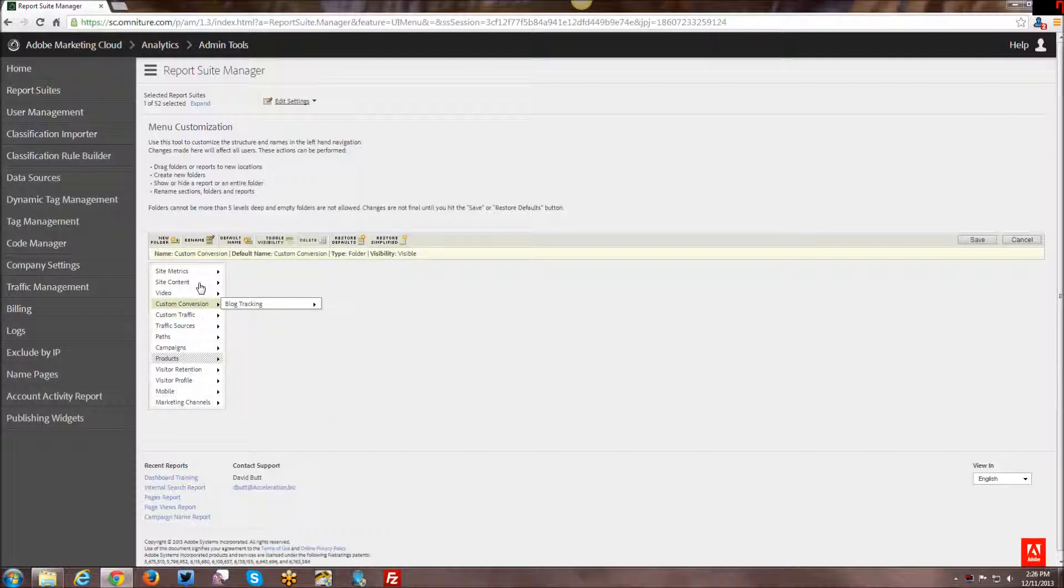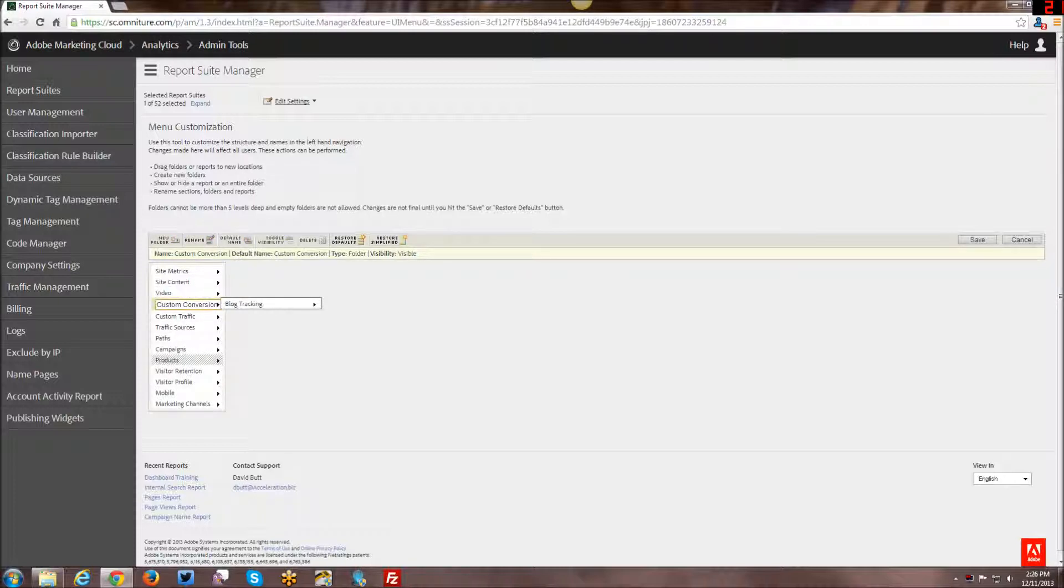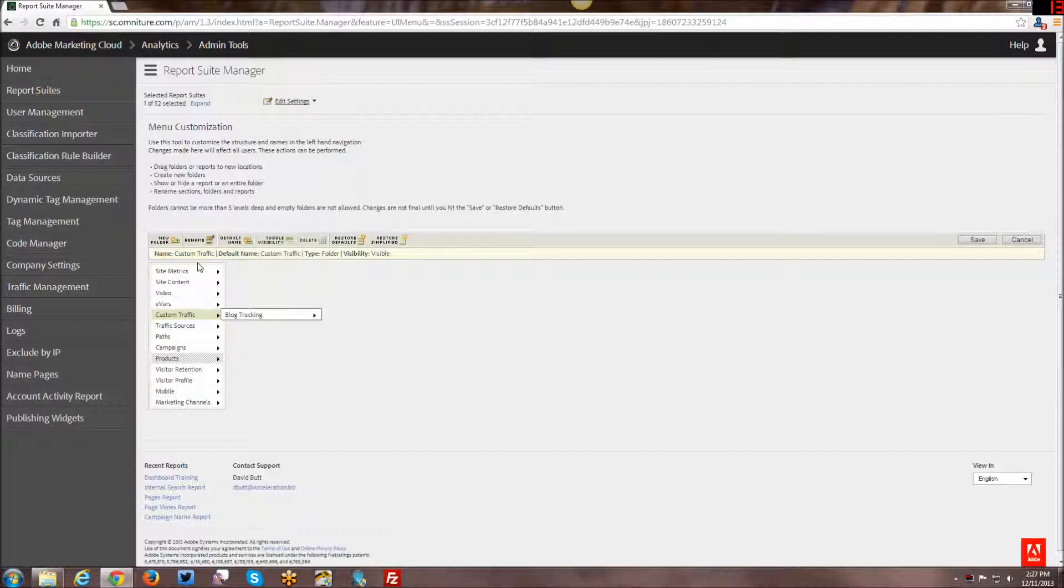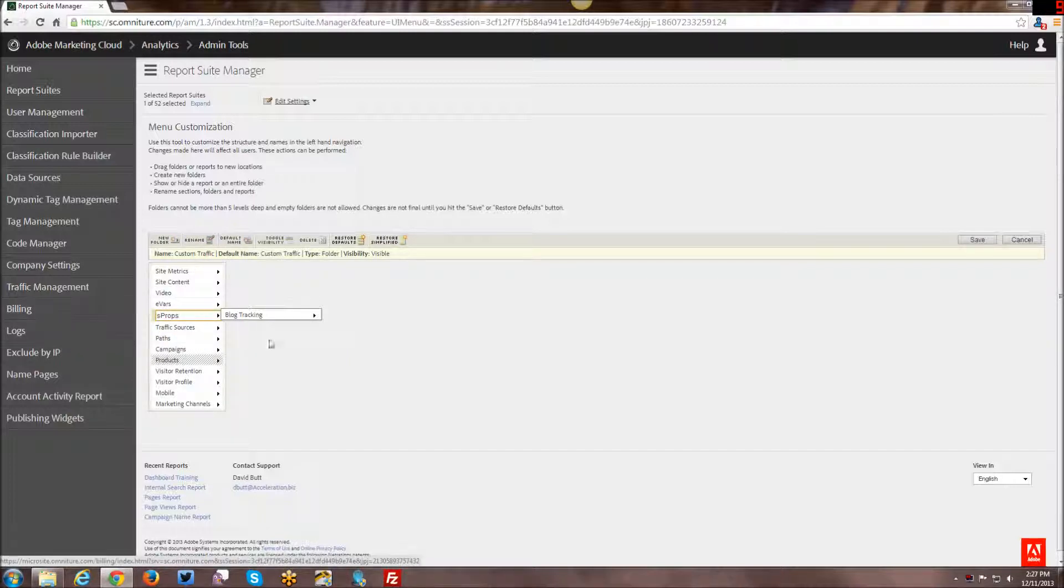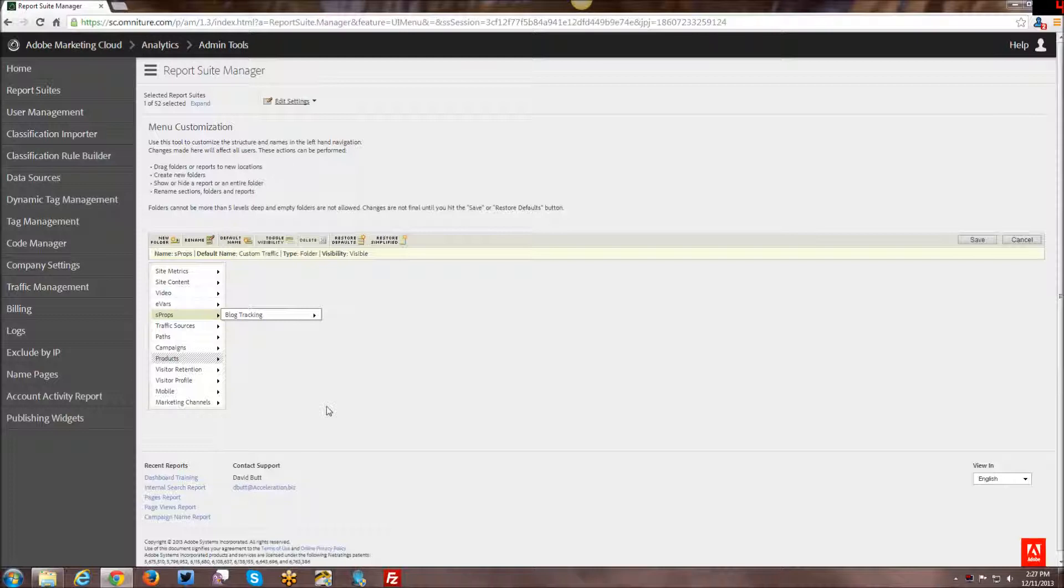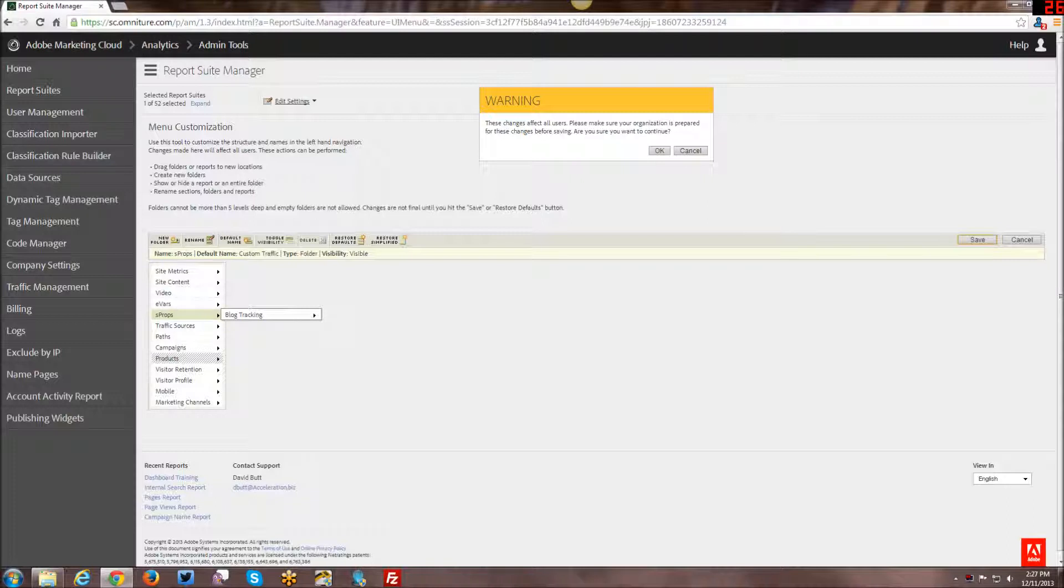And if for some reason custom conversion and custom traffic don't make sense to you, for example, I'm the only one who uses these reports, I can rename this and just say evars and sprops. So for me that might be more intuitive. And so I can rename them. So once you're done arranging everything, naming things the way that makes sense to you, hiding any kind of reports that you really don't want to see, you can go ahead and click save over here on the right.